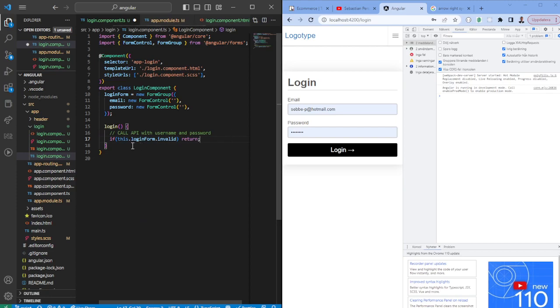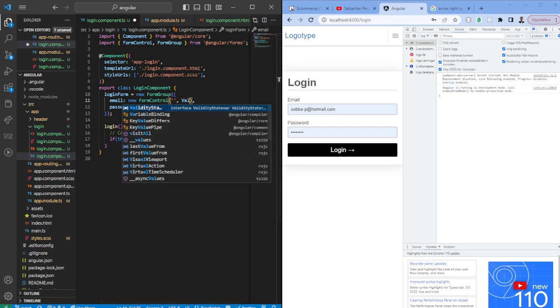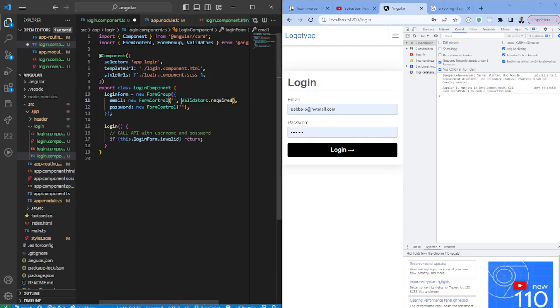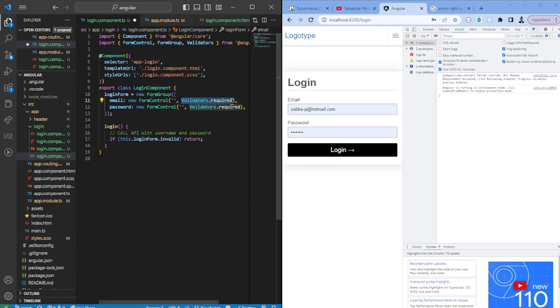Maybe we can have some validators. We can say hey this needs to be required. Usually this is an email as well so we would have to set more than one. We could also say validators dot email.